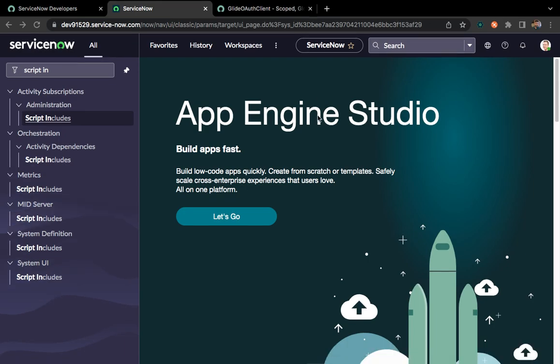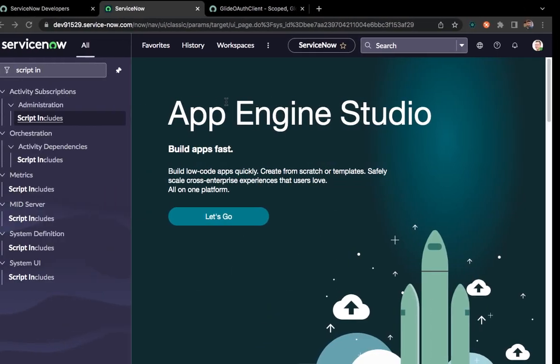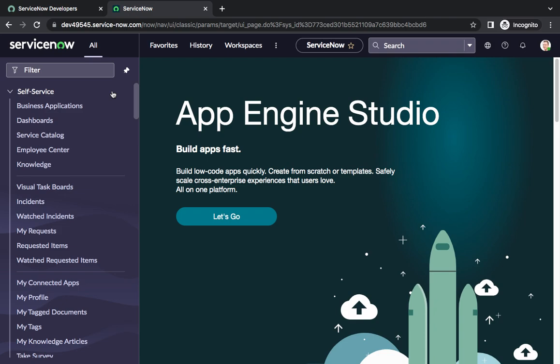Hi guys, today we'll do integration between two ServiceNow instances. You can do something similar with any third-party application. Here I have one instance and here I have another instance. We'll use OAuth 2.0 to generate a refresh token and access token, and we'll write a script to save the refresh token in a system property so we can use it in future scripts to perform operations in the third-party application.